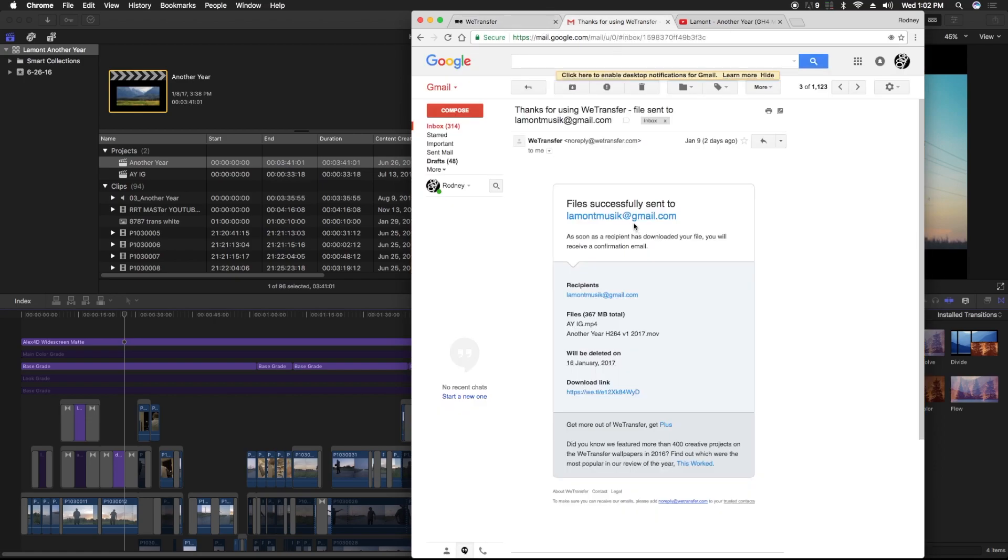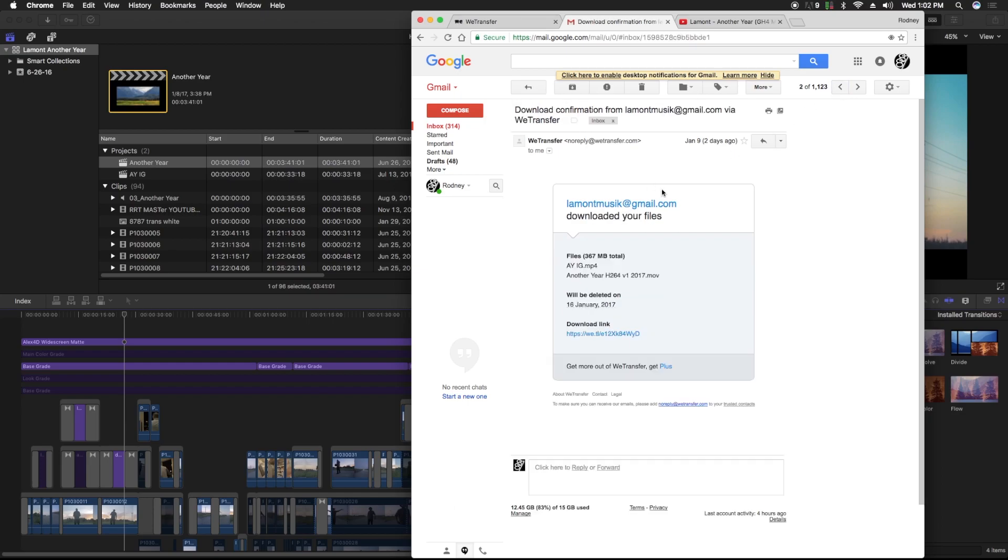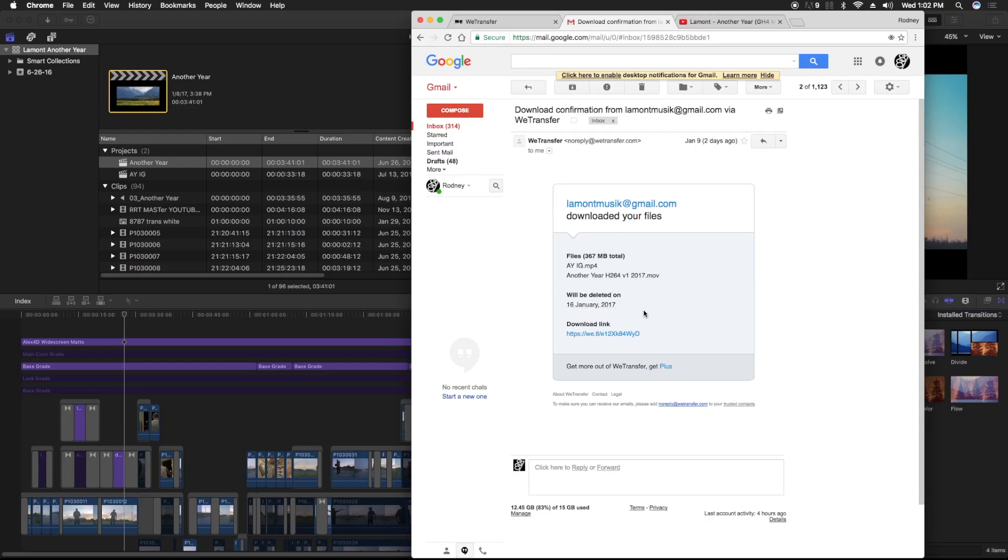know that you sent a file to the person and they received it. After the person downloads it, they'll send you another email confirming they downloaded your files. Just a side note: the link is only active for about a week, and they'll send you an email letting you know the link is about to become inactive. So just make sure the person downloads it within a week and everything should be good.